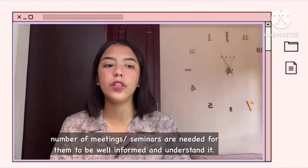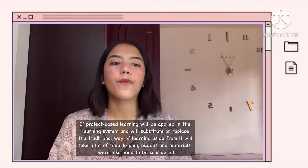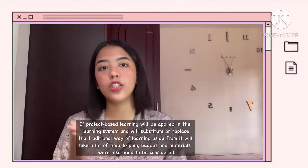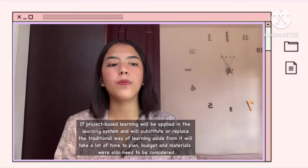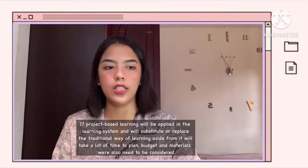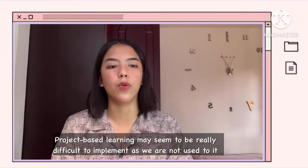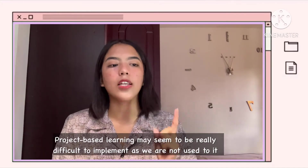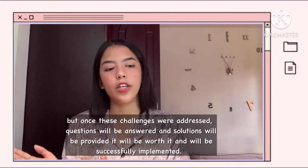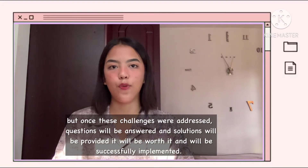A number of meetings and seminars are needed for parents to be well informed and understand the approach. When project-based learning is applied in the learning system to substitute or replace traditional learning, it takes a lot of time, and budget and materials also need to be considered. Project-based learning may seem really difficult to implement as we are not used to it, but once these challenges are addressed, questions are answered, and solutions are provided, it will be worth it and can be successfully implemented.